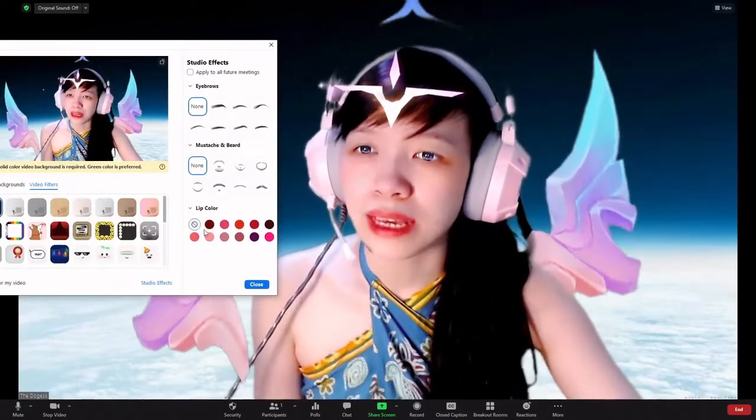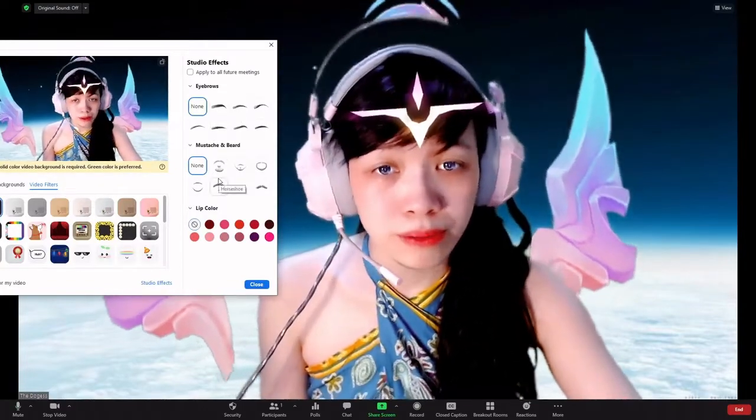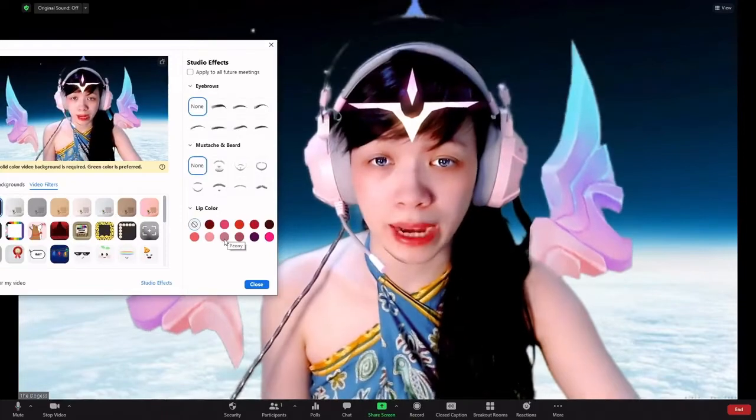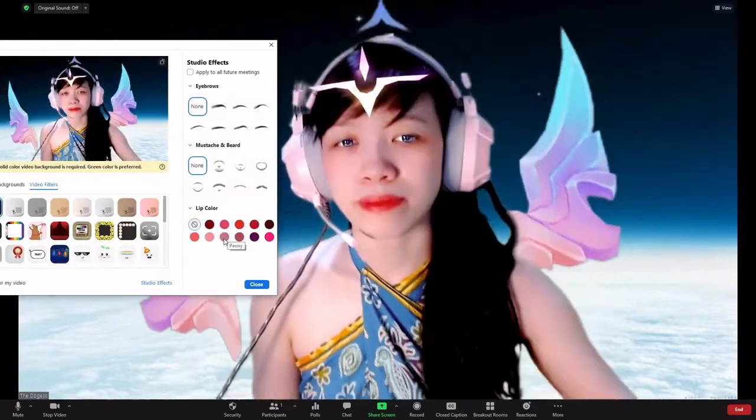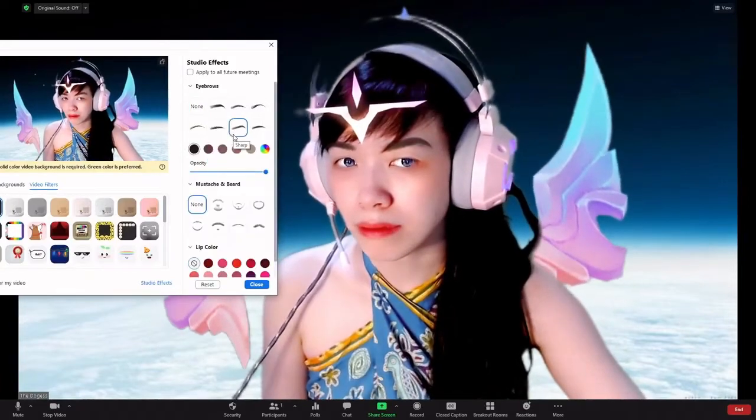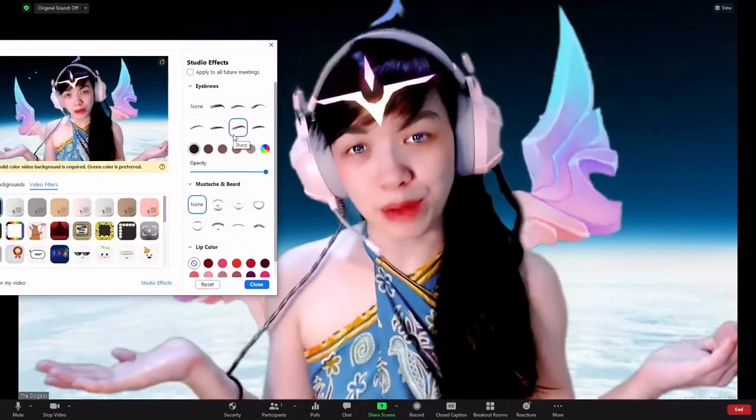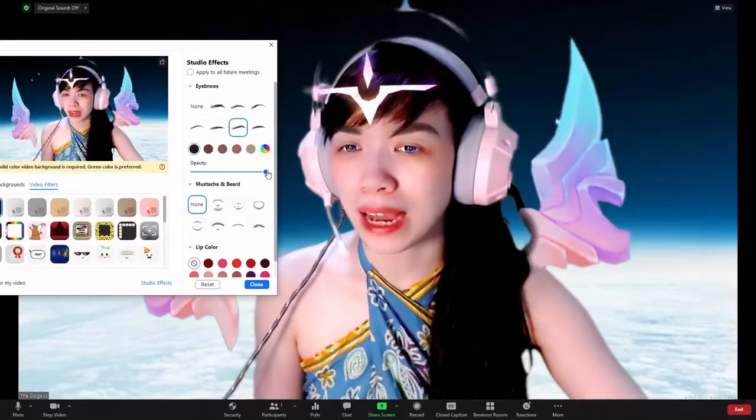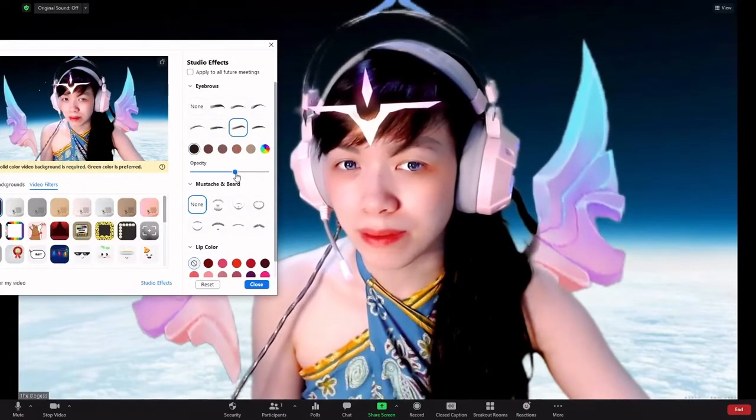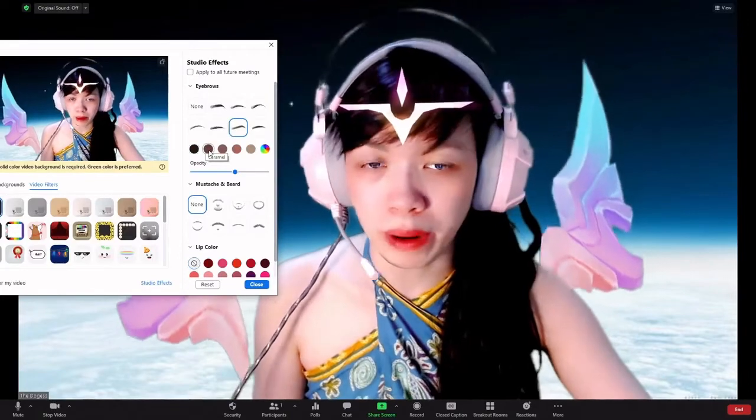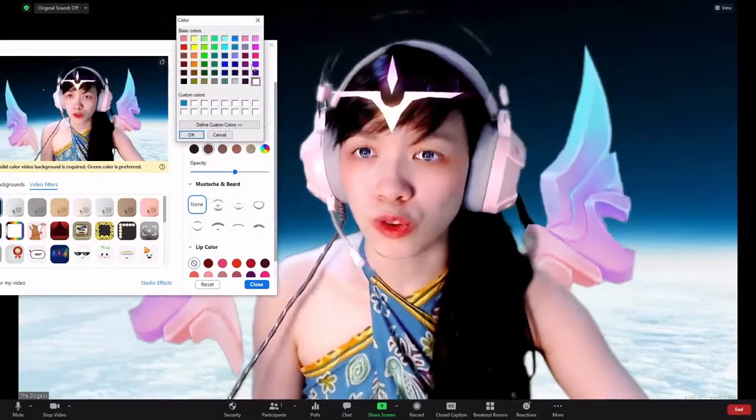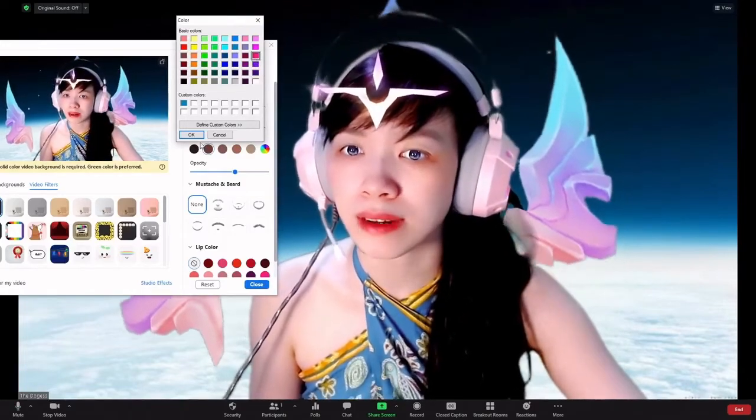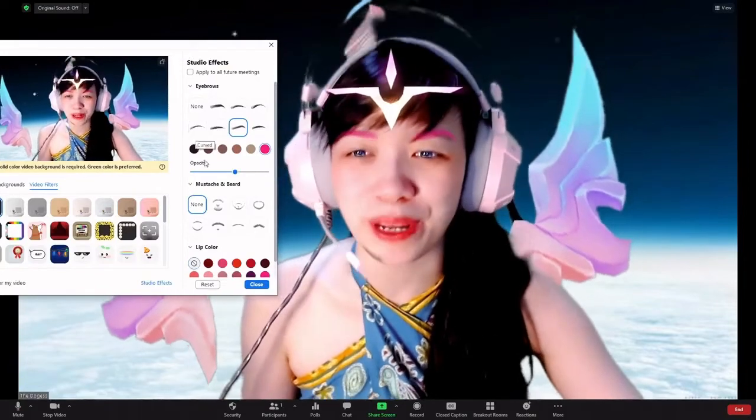So now here you can select an eyebrow, a facial hair, and a lip color to enhance how you look on Zoom. So for example, if I select this eyebrow, you'll see that suddenly I have new eyebrows. It's a little bit thick, so I will reduce the opacity a little bit. And I can also change the color to a more brown tone, more subtle, or I can also choose a random color, let's say pink. Now I have pink eyebrows, which can be pretty fun.